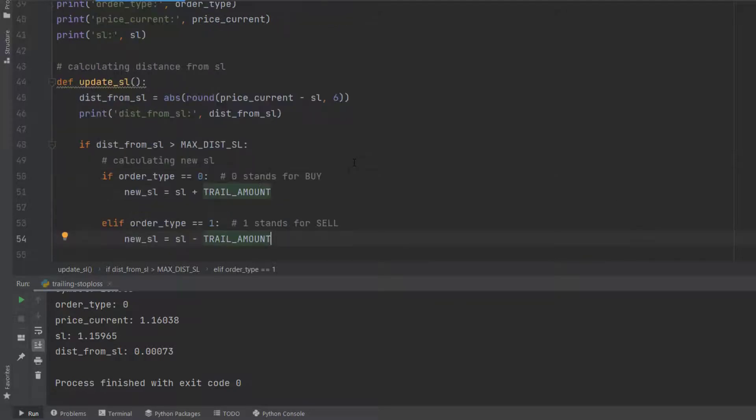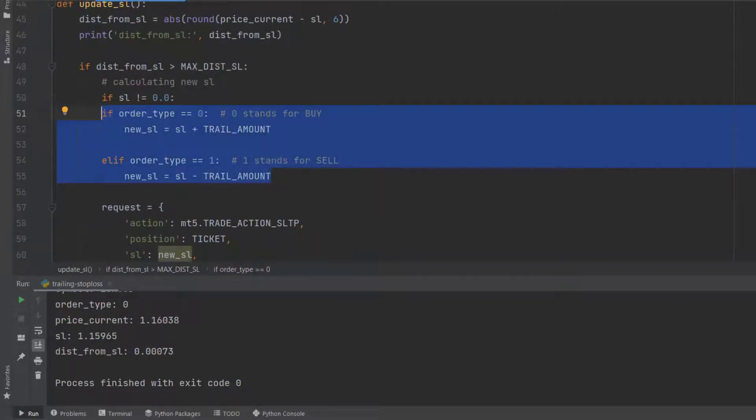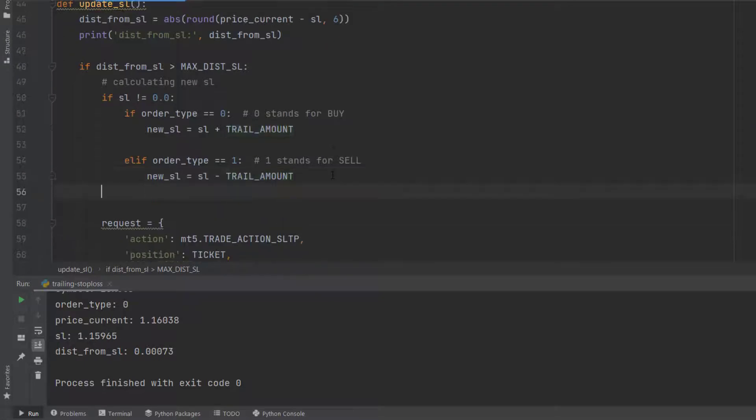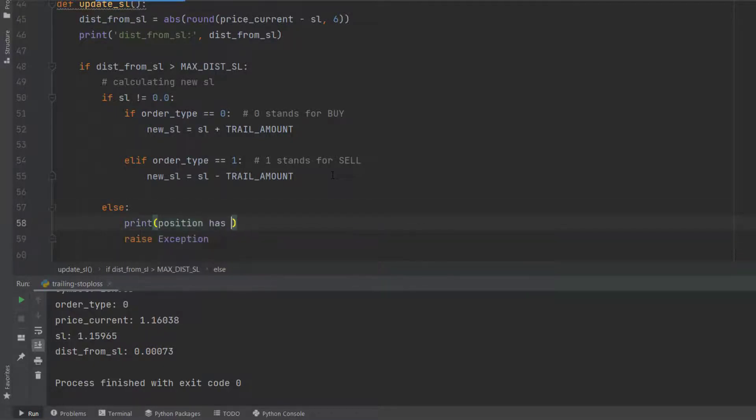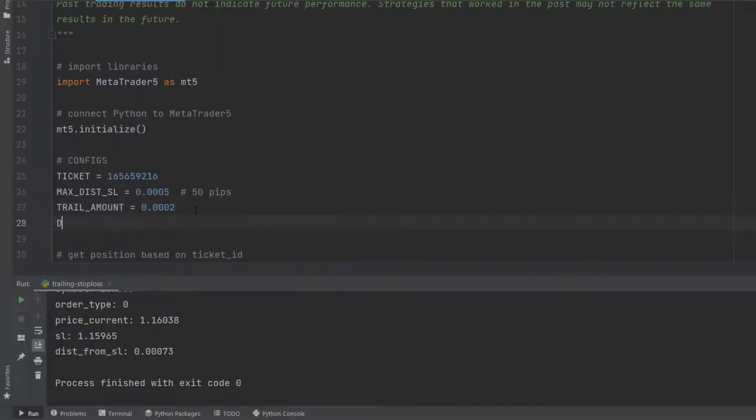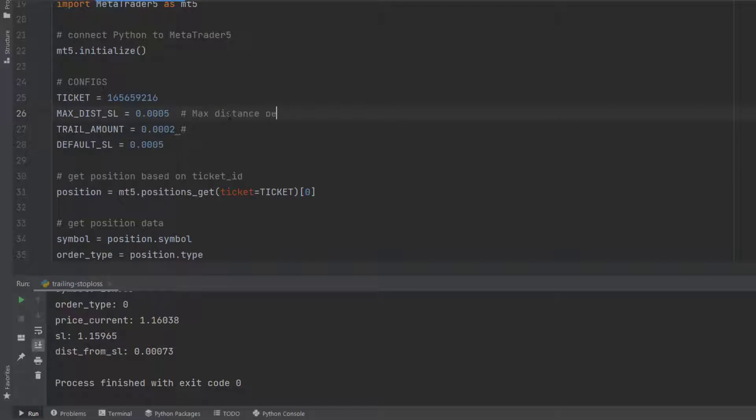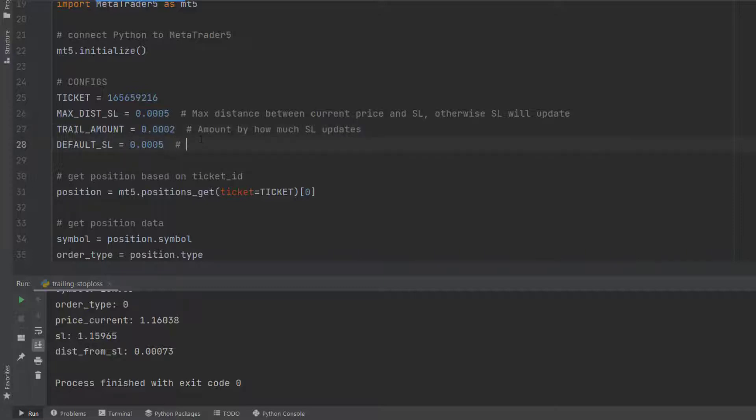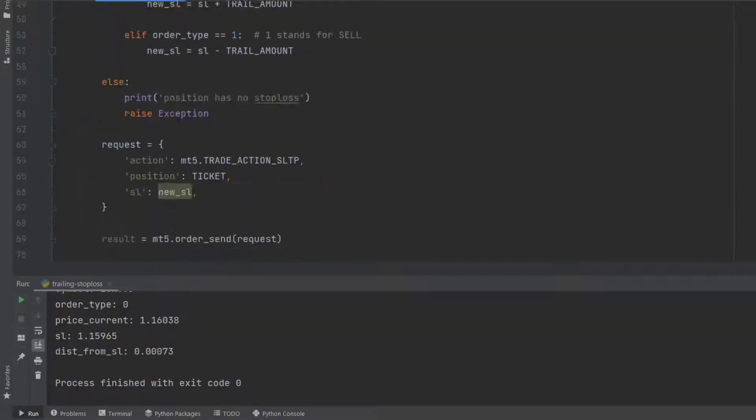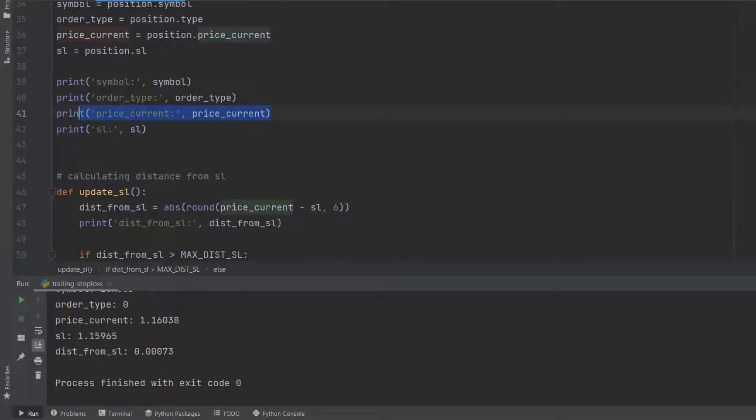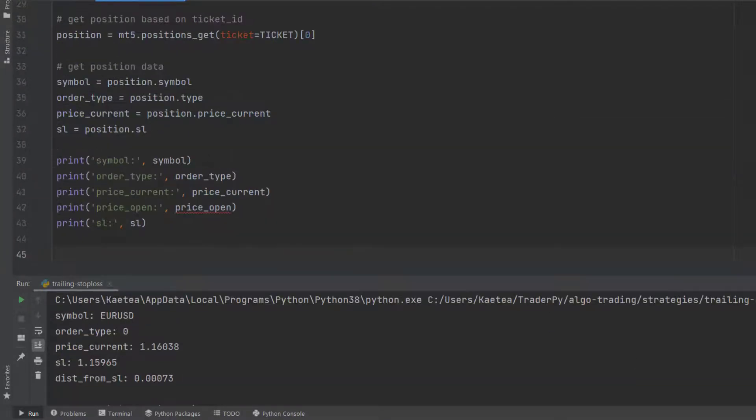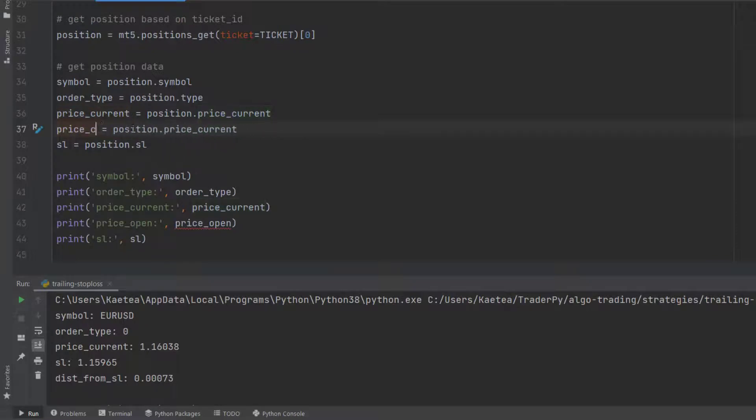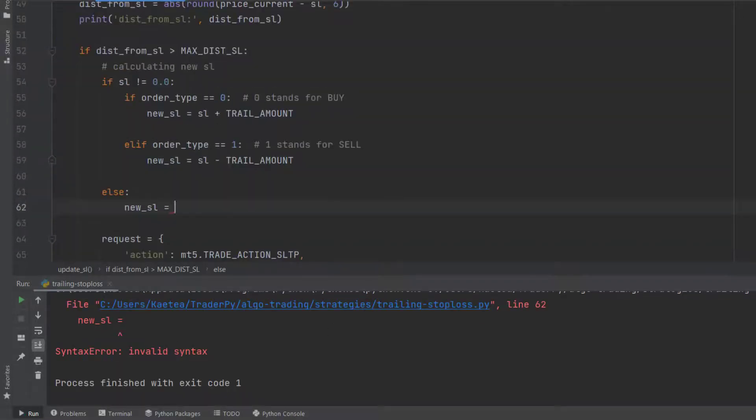Another variable is trail_amount. If we exceed max_distance_sl, trail_amount will update the stop loss by that amount. I've created logic so that when it's a buy order, we trail the stop loss up, and if it's a sell order, we trail it down. In this configuration, I've set max_distance to 5 and trail_amount to 2. You want to make sure that max_distance_sl is greater than trail_amount. Otherwise, if they're the same, your stop loss will update to the current price.